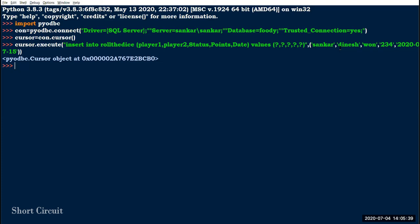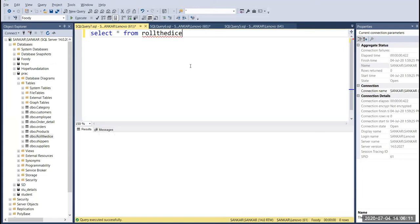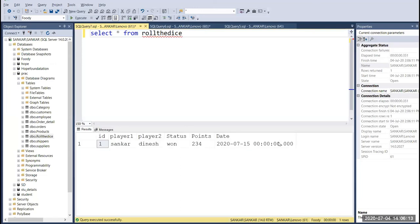Store the values in a temporary memory location. Then you have to call cursor.commit() — the commit function saves the data to the database. Thank you.